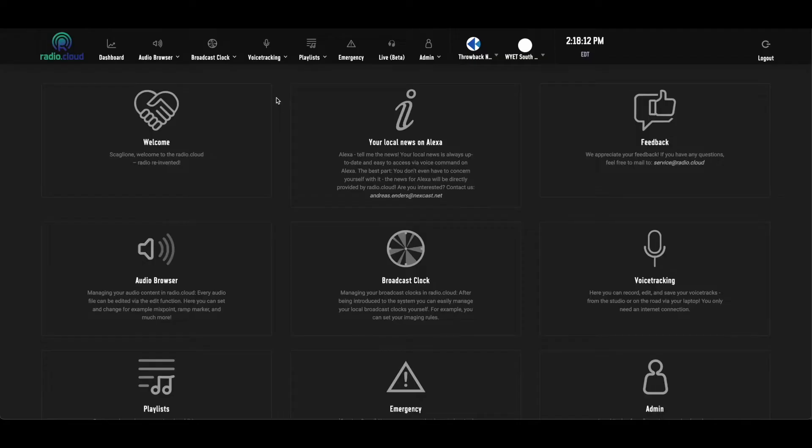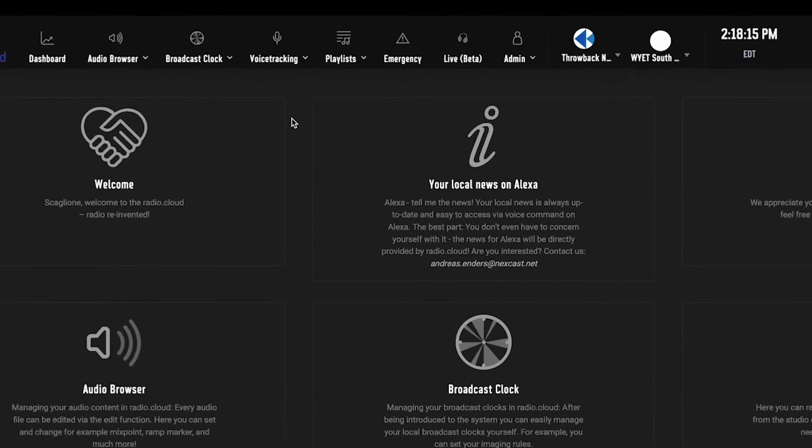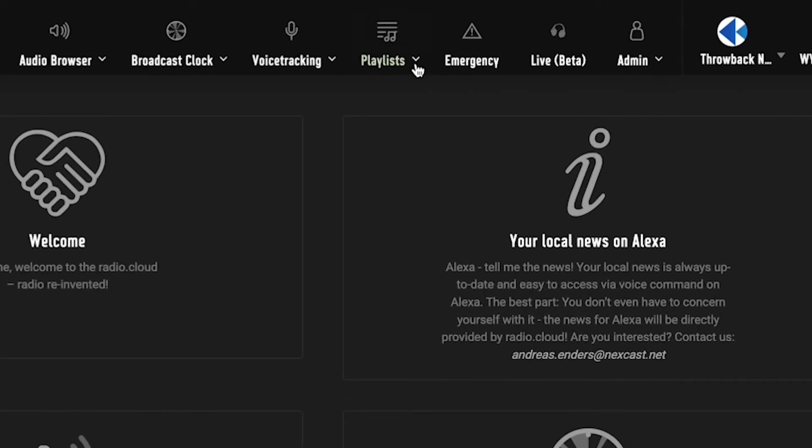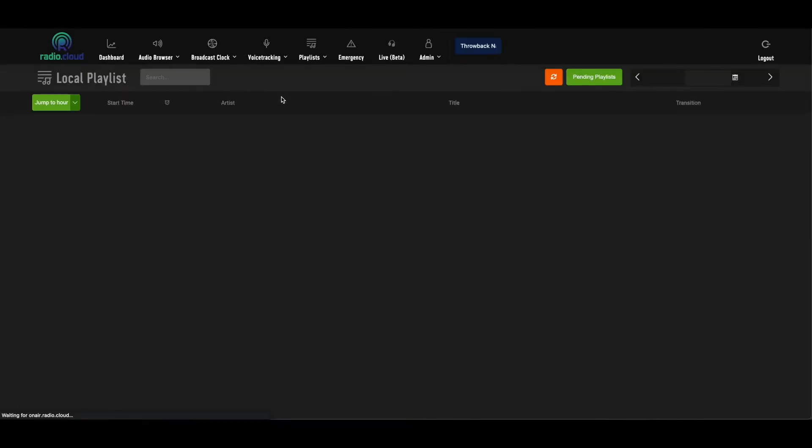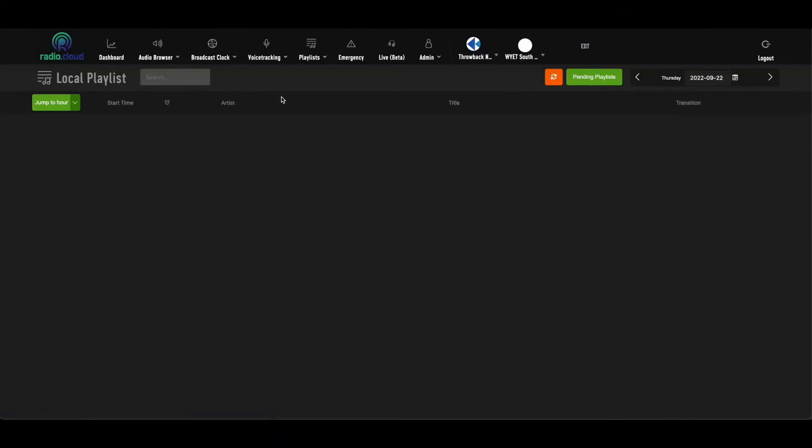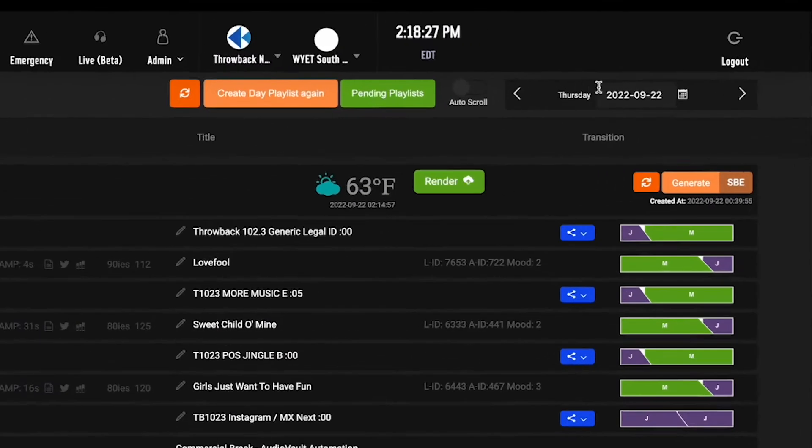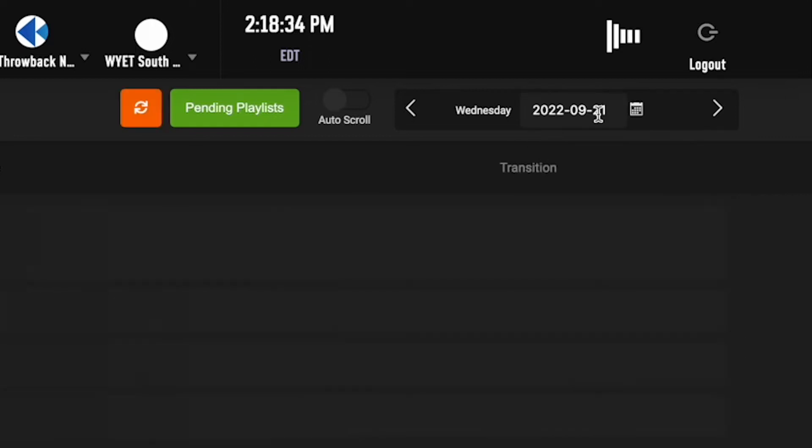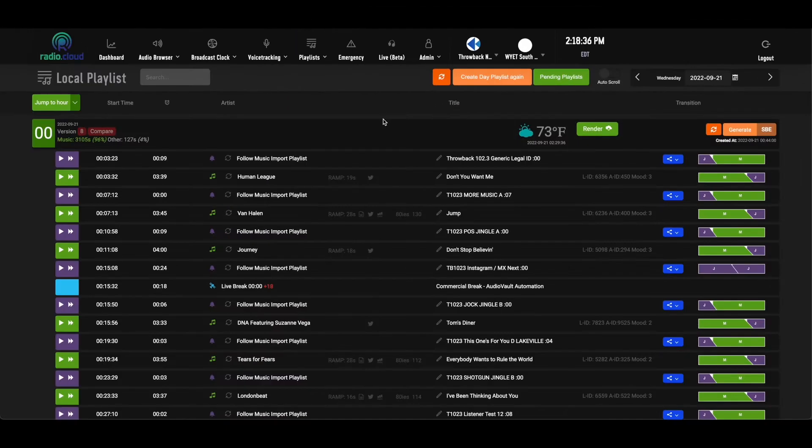When you use RadioCloud, there's a lot of modules, but there's no place you'll be spending more time than the playlist page. Just as our other pages and modules inside the RadioCloud platform, all you have to do is navigate by using the top bar. So we'll go to the local playlist page for this station. Let's take a look back at a previous day in the week, which you can access jumping ahead or jumping back with the calendar here in the top right corner. What that's going to do is load the playlist.